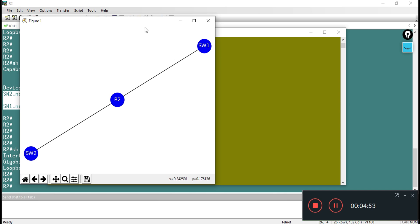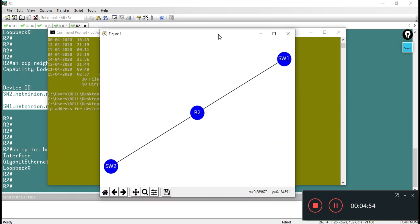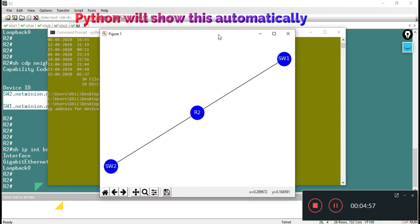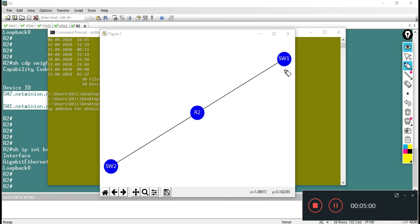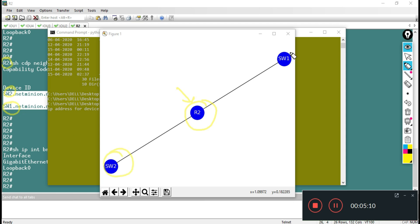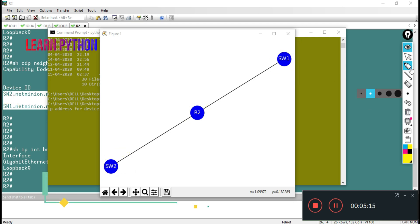That graph you can zoom also, that graph you can save also. Same thing which I was telling you - if you observe over the Secure CRT portal, here you can see I am R2, and R2 is connected with switch2 and switch1. So here is switch2 and here is switch1. This is the beauty of this script.